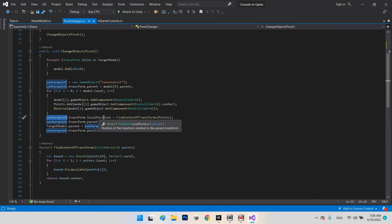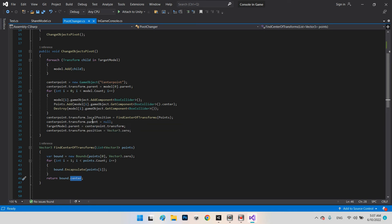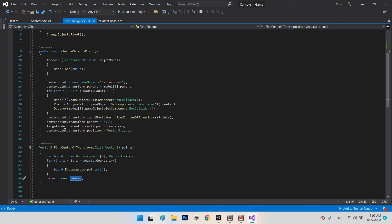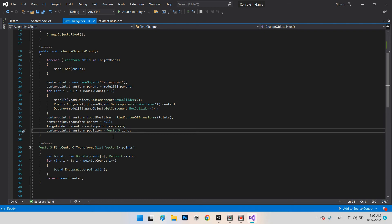Once we have the center Vector3 position, we set the local position of CenterPoint equal to that vector. Then we remove CenterPoint's parent, set targetModel's parent equal to CenterPoint, and finally set CenterPoint's position to zero, zero, zero. Setting it to zero is optional but recommended so your calculations stay correct.